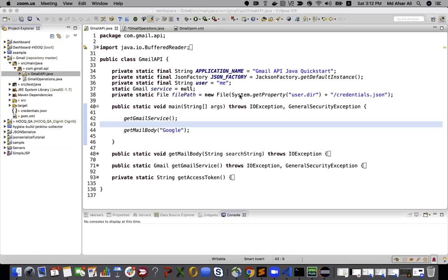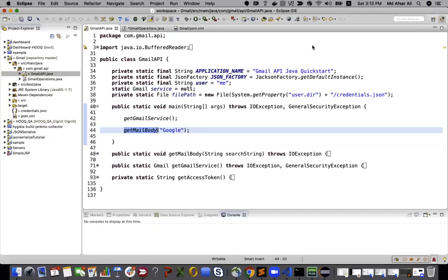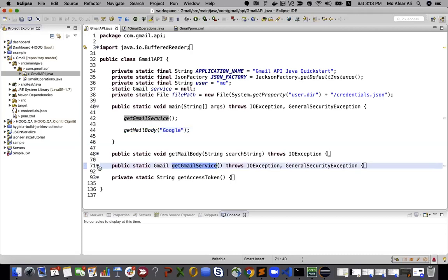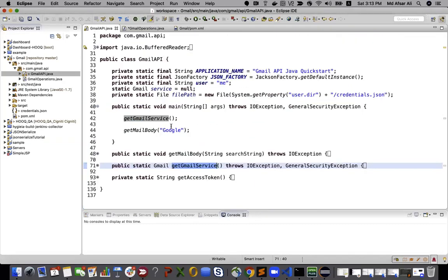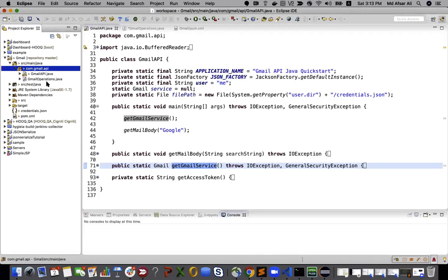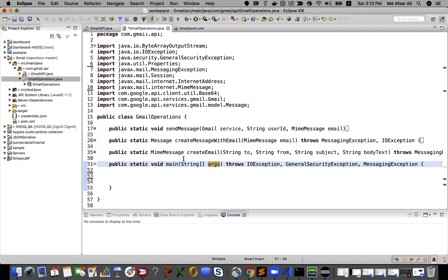Hello everyone, this is Apsar Ali. Welcome back. In the last video we saw how we can search a particular email using the Gmail API. In this video we're going to learn how we can send an email to any other email ID. I'll be using the same Gmail service we created in the previous video. I've already created a Gmail operations class to keep all the operations organized.